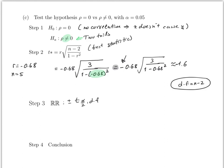The degrees of freedom n − 2 is right there in the formula, so it's easy to remember. For this case, α = 0.05, so α/2 = 0.025, and degrees of freedom = 5 − 2 = 3. The rejection region is ±t(0.025, 3) = ±3.182.